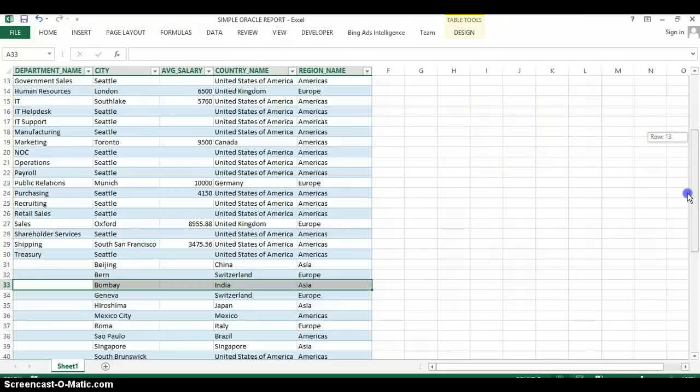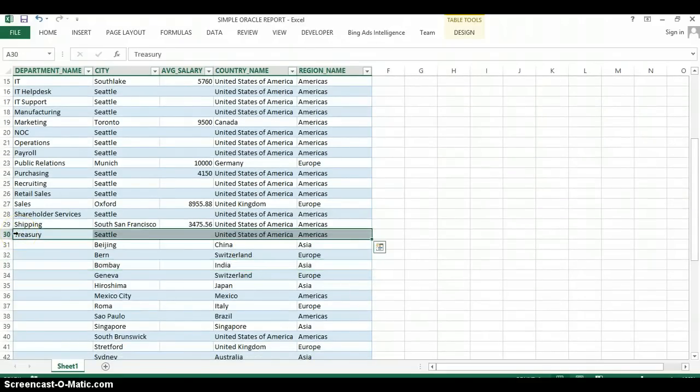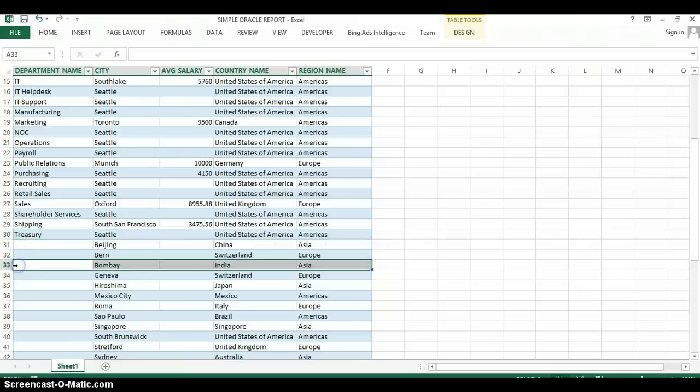And as you can see, now we have our departments ending at row number 30 as opposed to number 33 before.